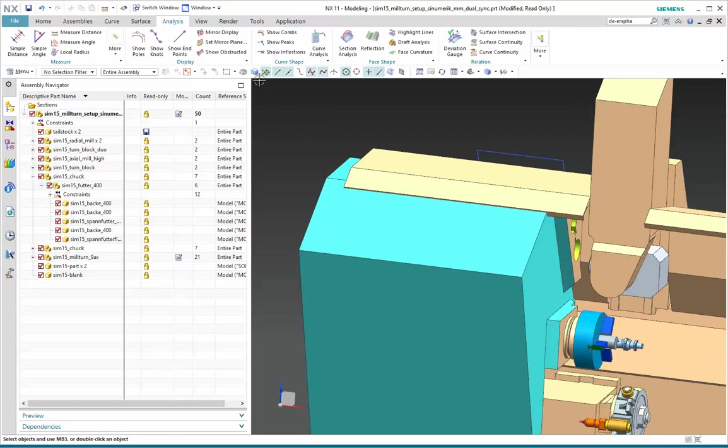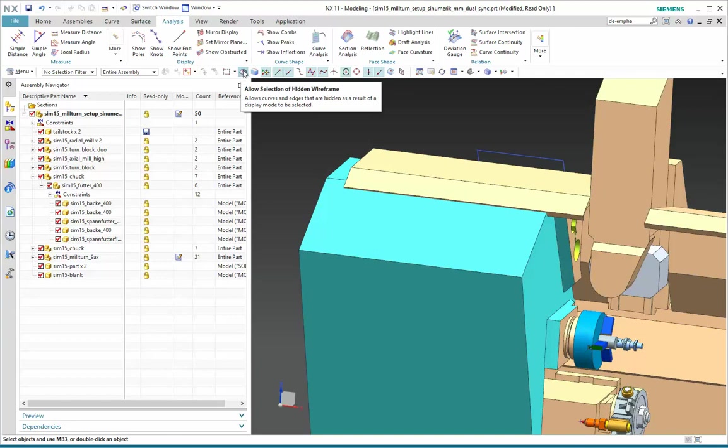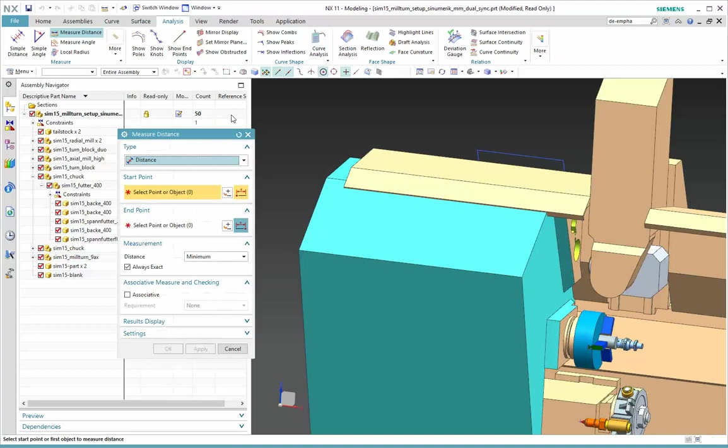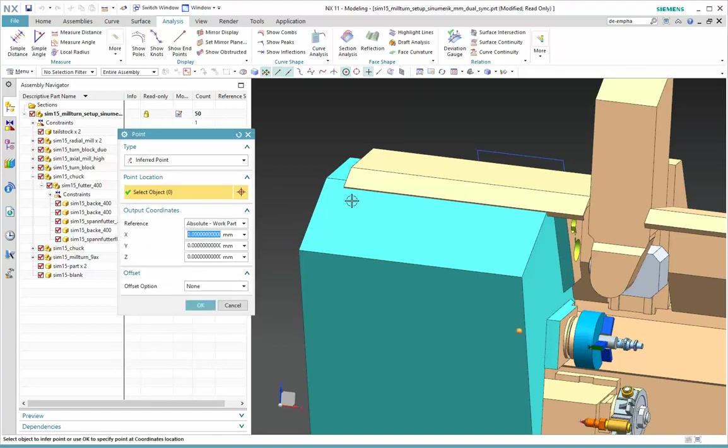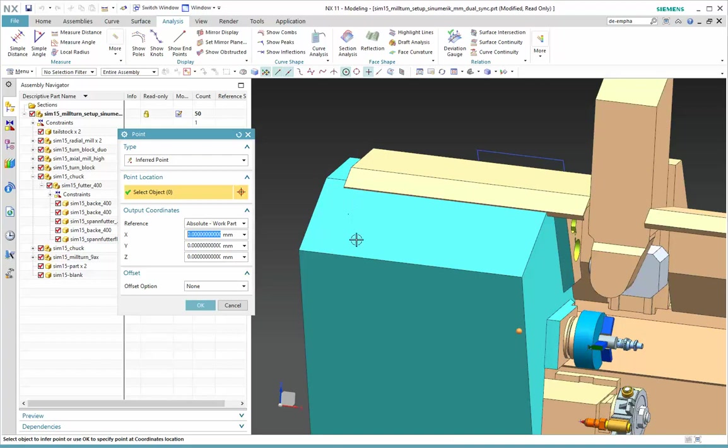I'm going to start with a couple of buttons involving hidden wireframe. So these are off right now. If I choose Analysis, Measure Distance, and I want to grab a point off the back of the part, well, I can certainly grab a point here, but it's not going to let me grab anything that's hidden by this front face.